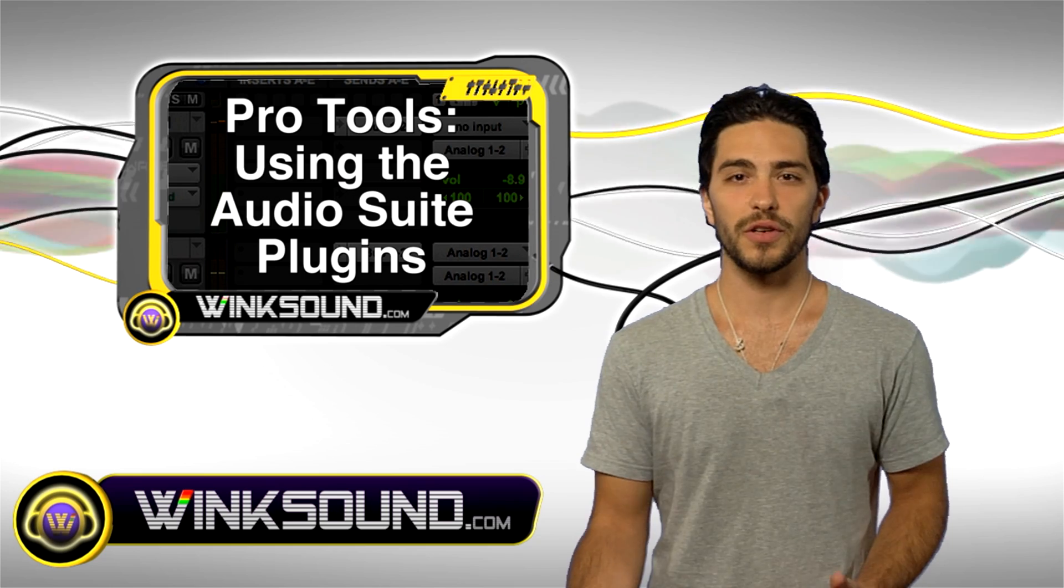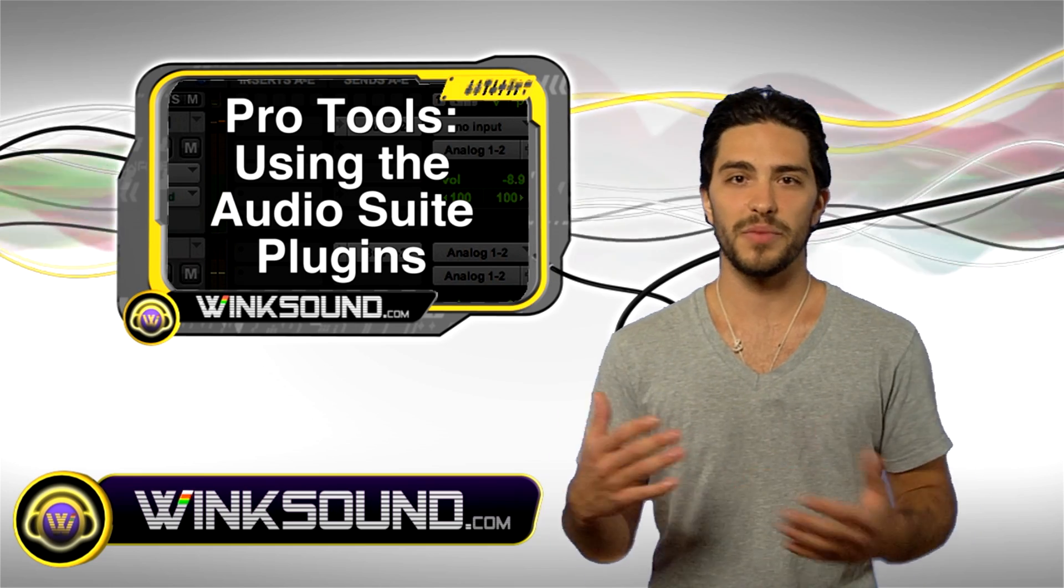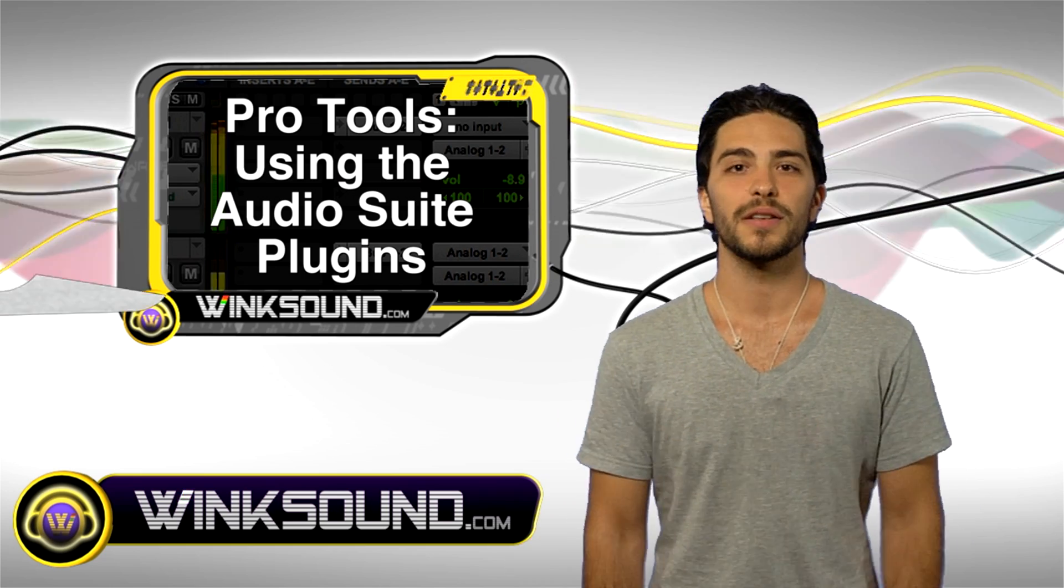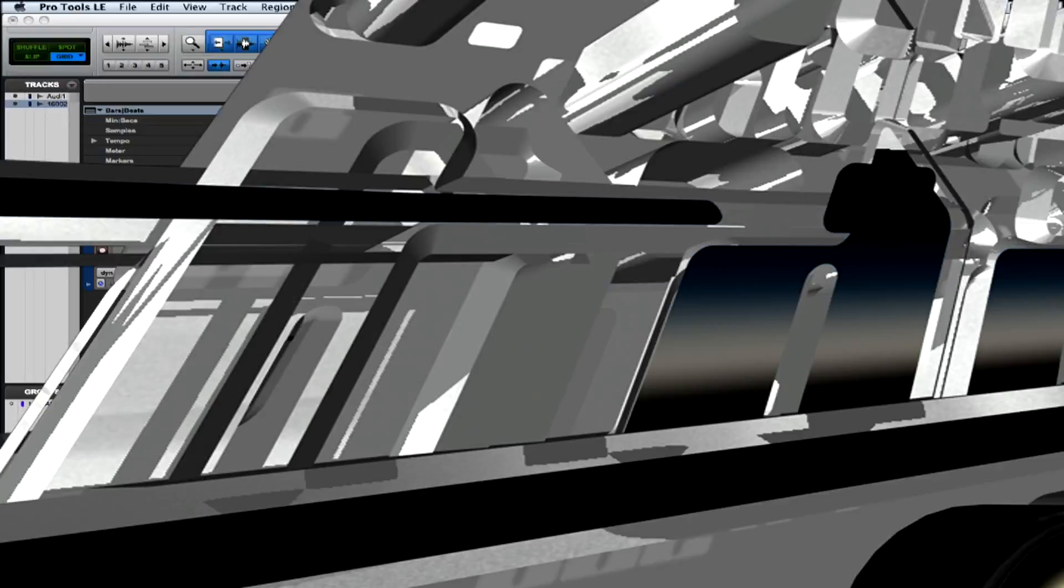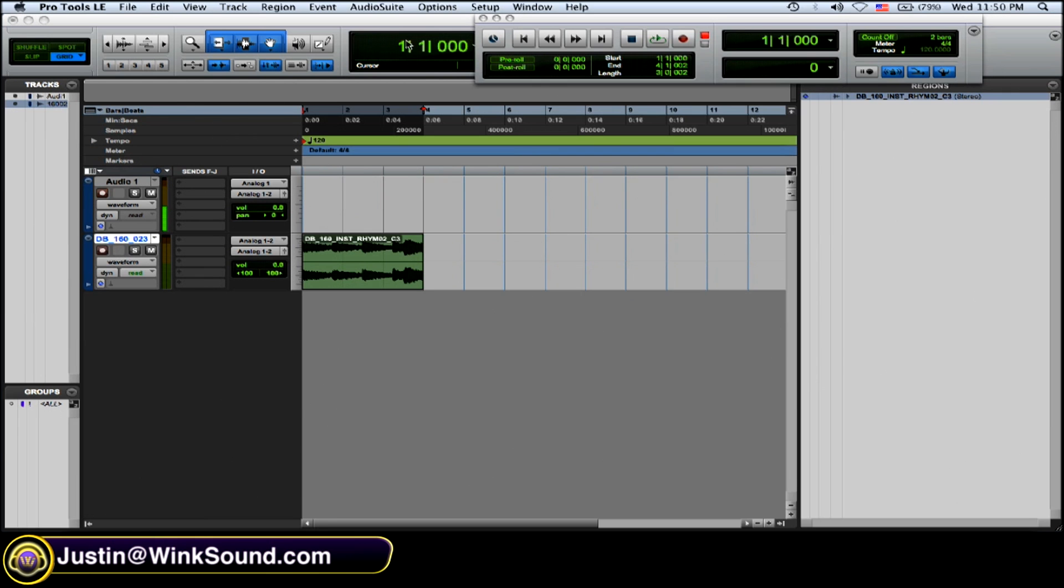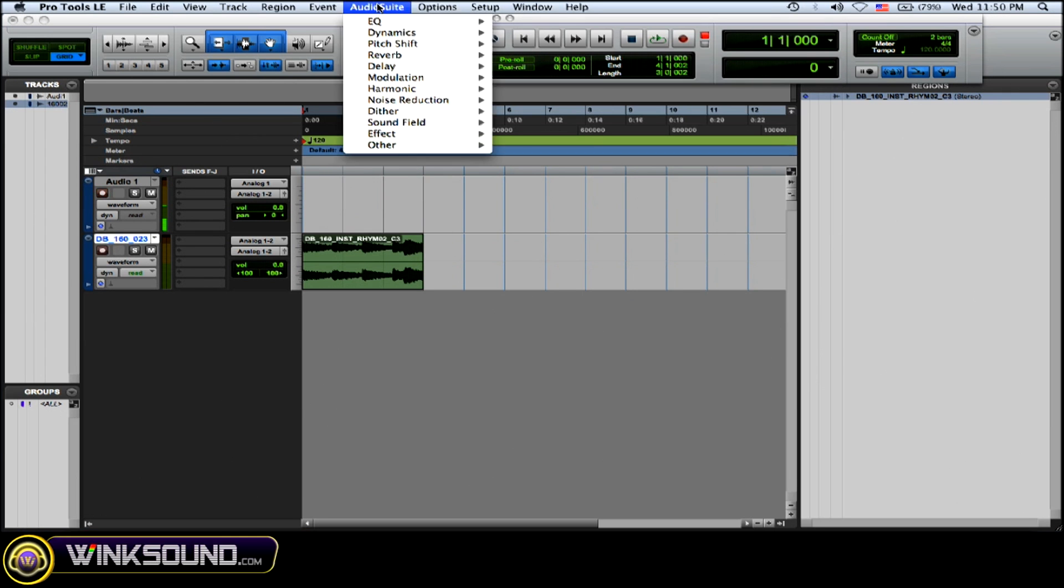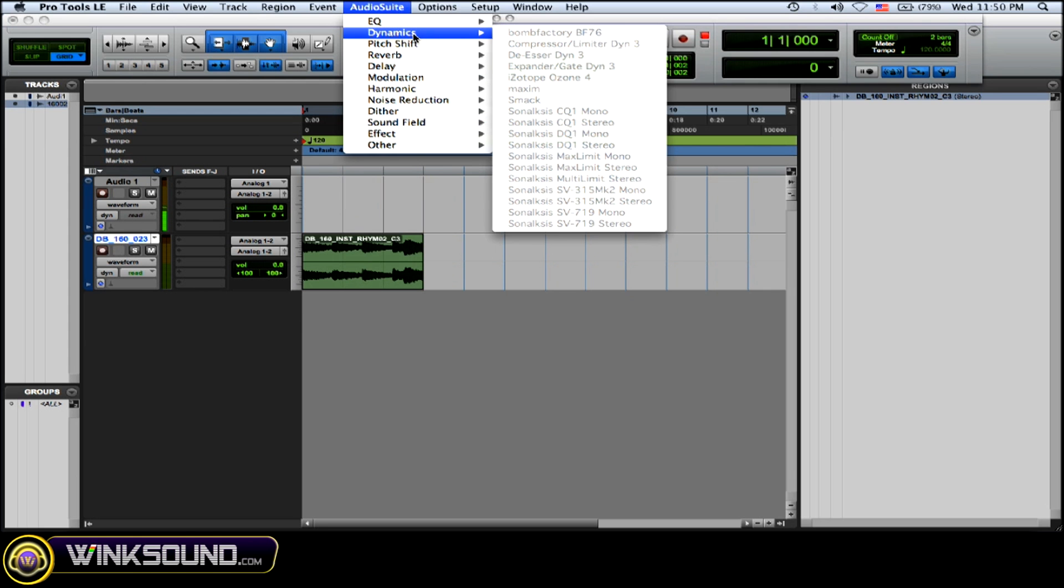save your original file to A/B your effect. Check it out. Now, to get to your audio suite plugins, you just go to the audio suite drop-down menu, and you basically have every plugin that you have as